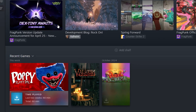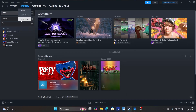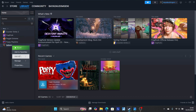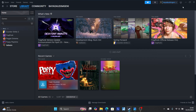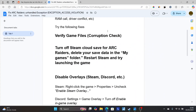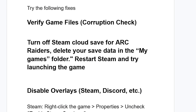To do this, go to Steam, right-click on your game, go to Properties, then come to Steam Cloud and make sure to turn it off. After turning off Steam Cloud, go to your My Games folder and delete your saved data, then restart Steam and try launching the game again.